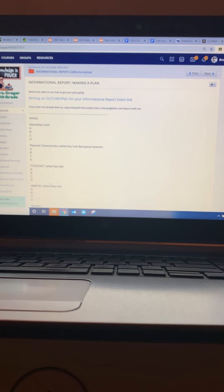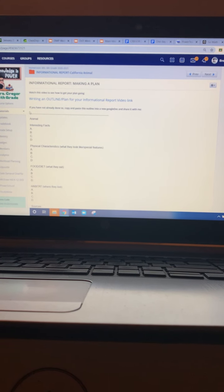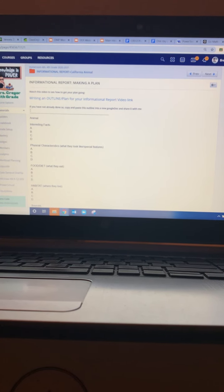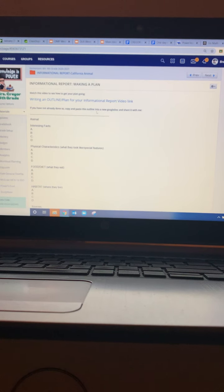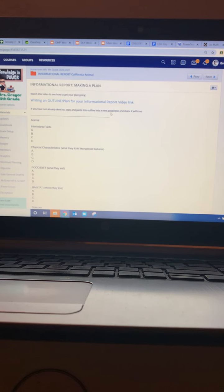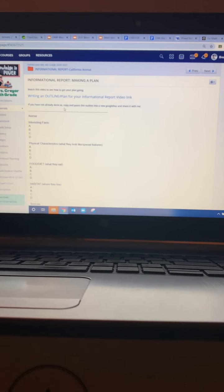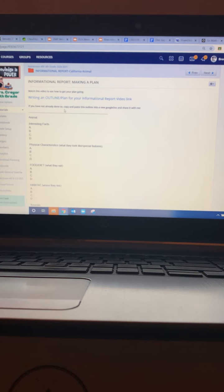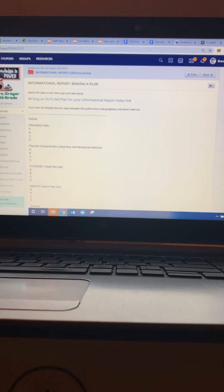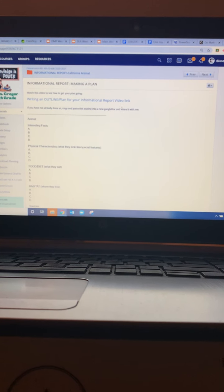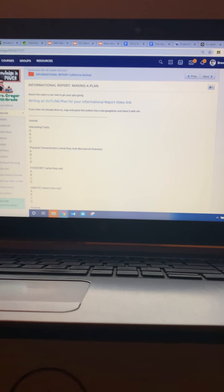If you have not already done it, you were supposed to highlight, copy, cut, and paste this into a new Google Doc and title it, you know, whatever your animal name is and then outline and share it with me.